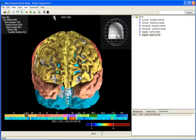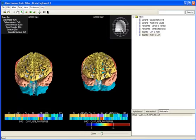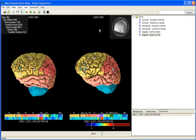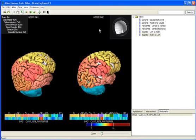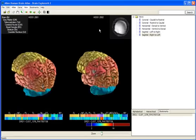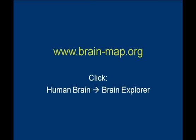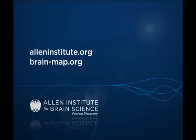Thank you for taking this tour, and I invite you to download the application yourself and take it for a test run. For more information, please go to www.brain-map.org.